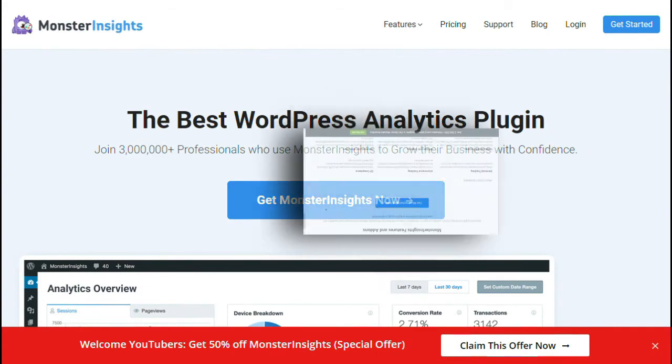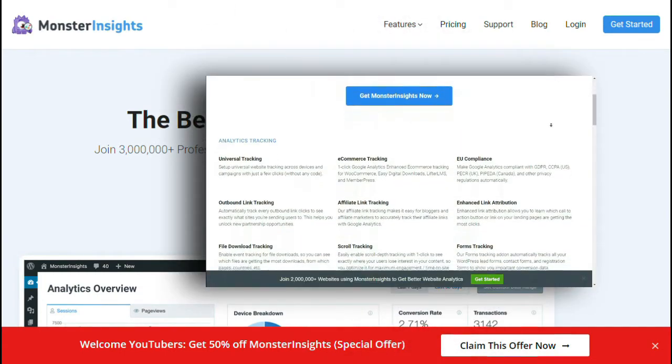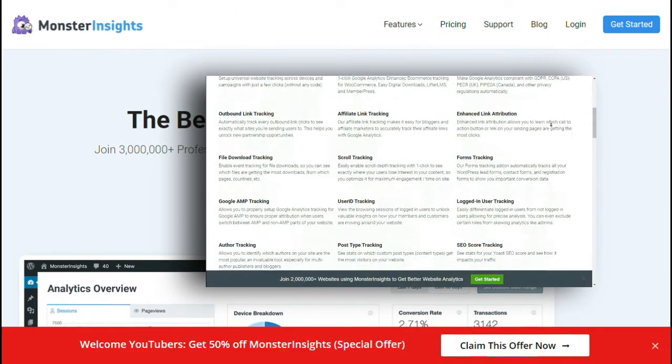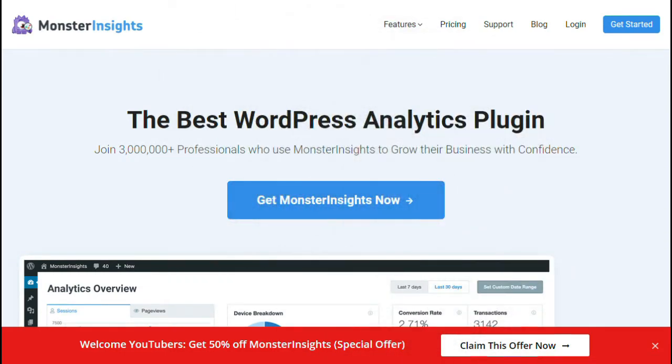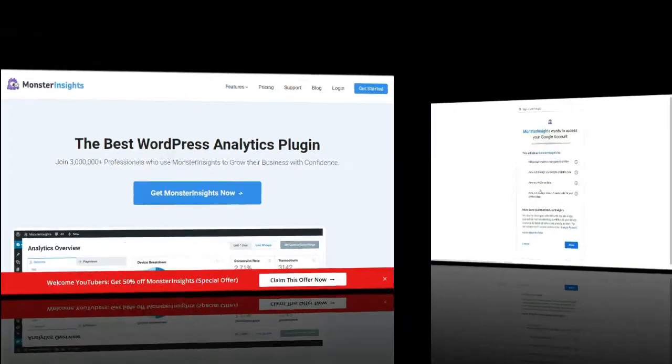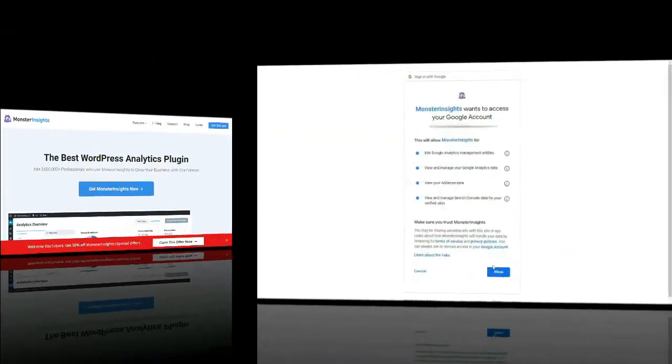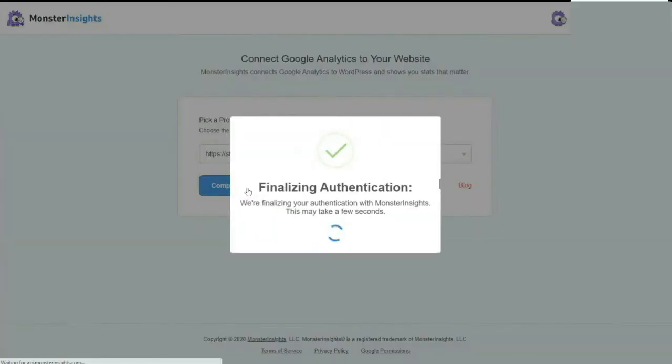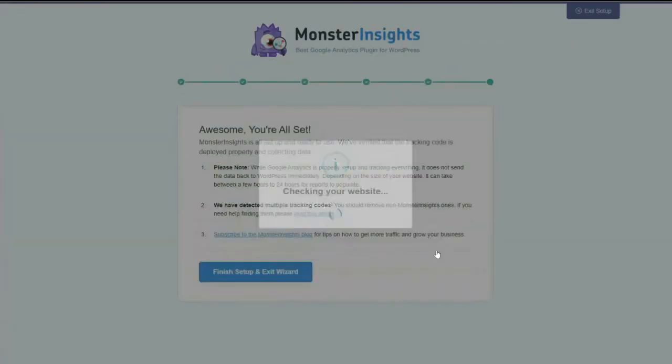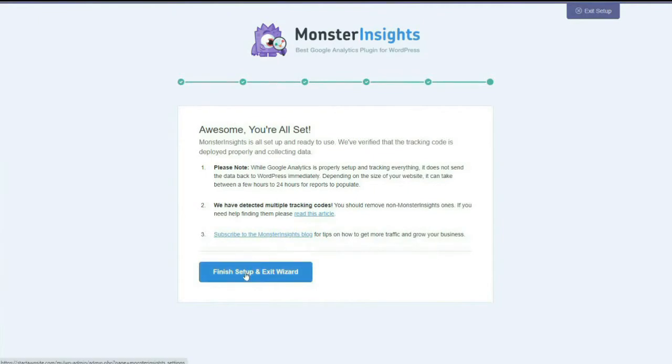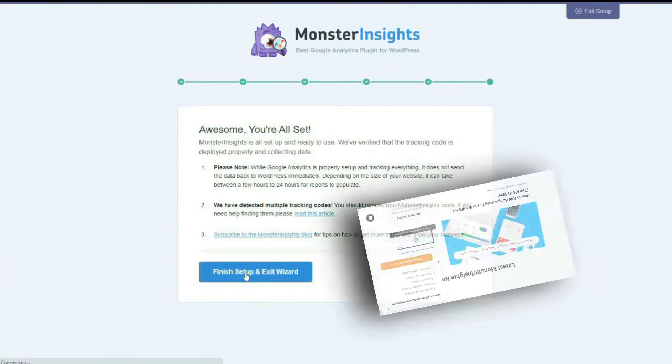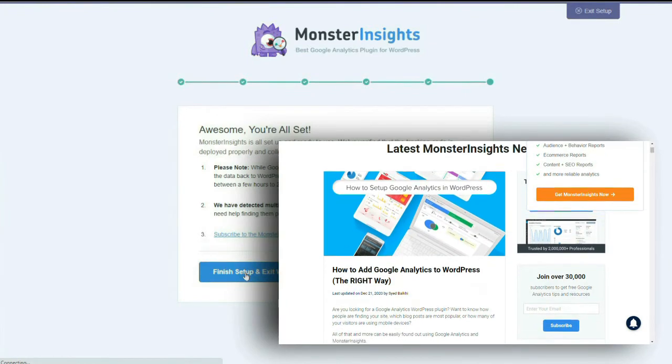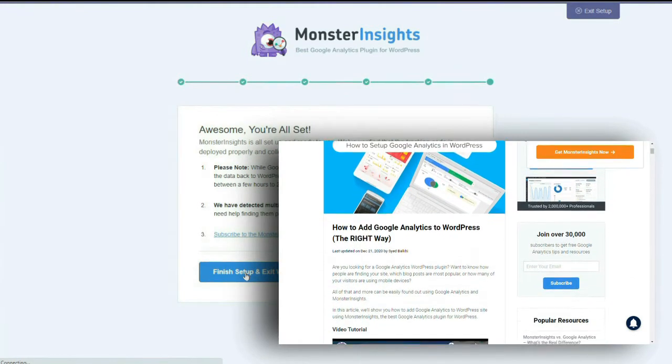Like e-commerce tracking, file download tracking, form tracking, and a lot more. To get started tracking your 404 errors, all you have to do is simply install and activate Monster Insights and connect it with Google Analytics. If you need help getting it set up, be sure to visit the link in the description below. And that's it. Monster Insights is now going to start tracking all of your broken links.